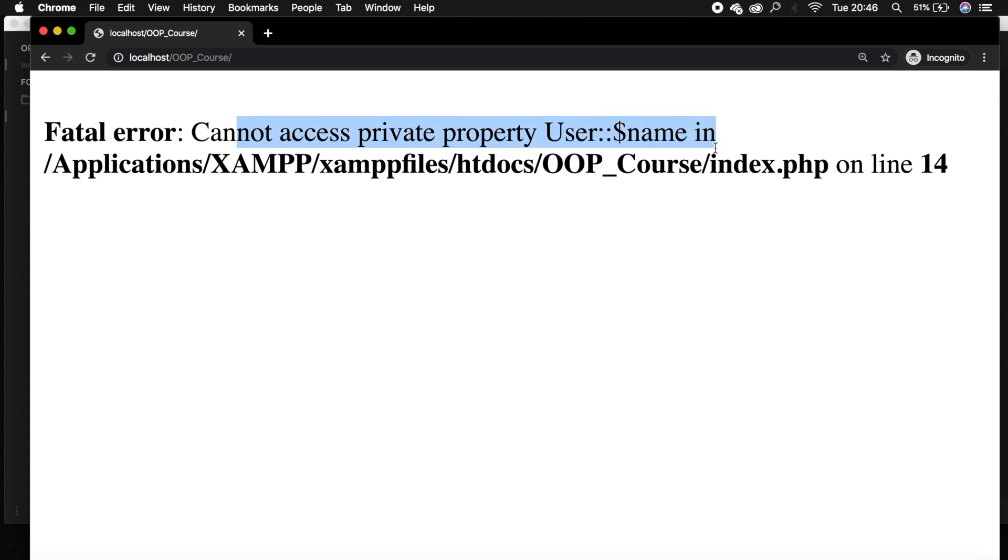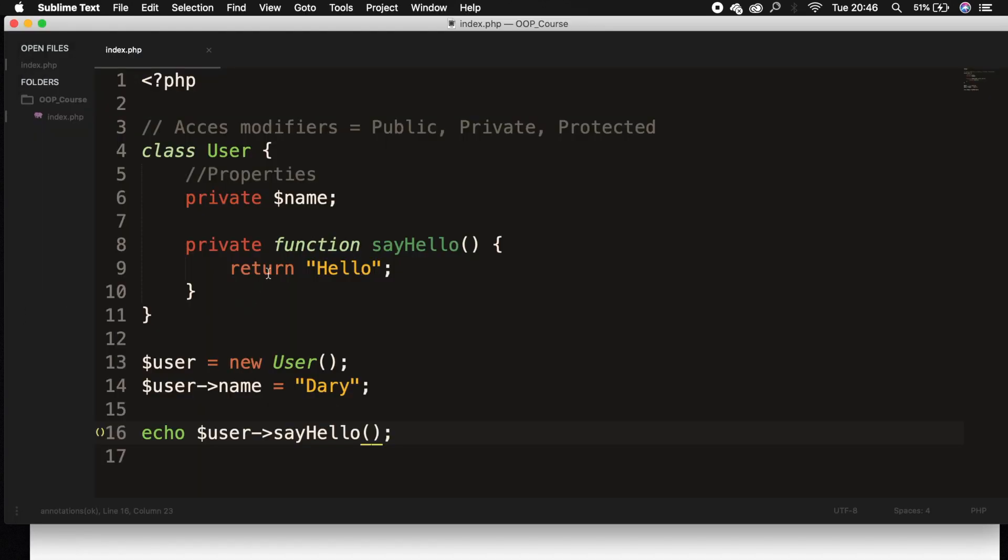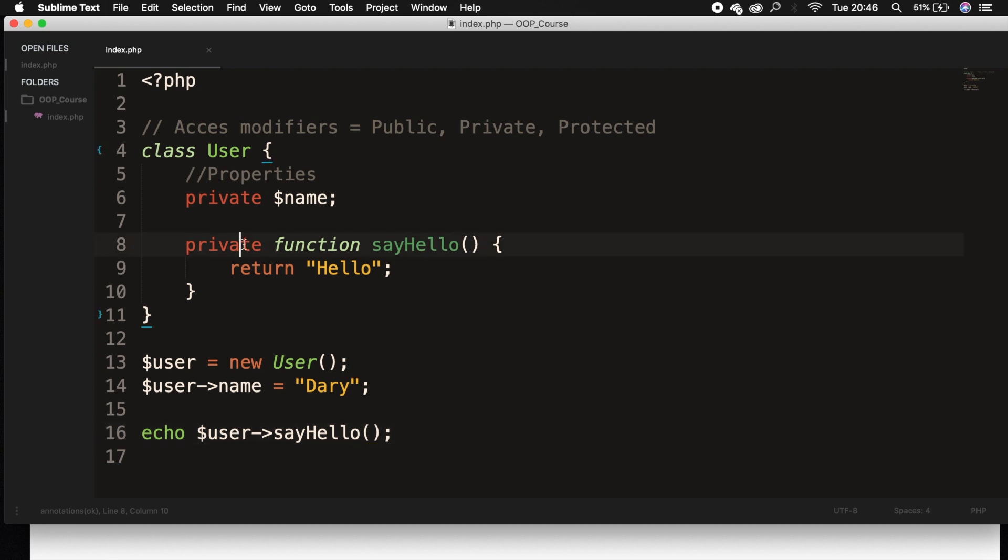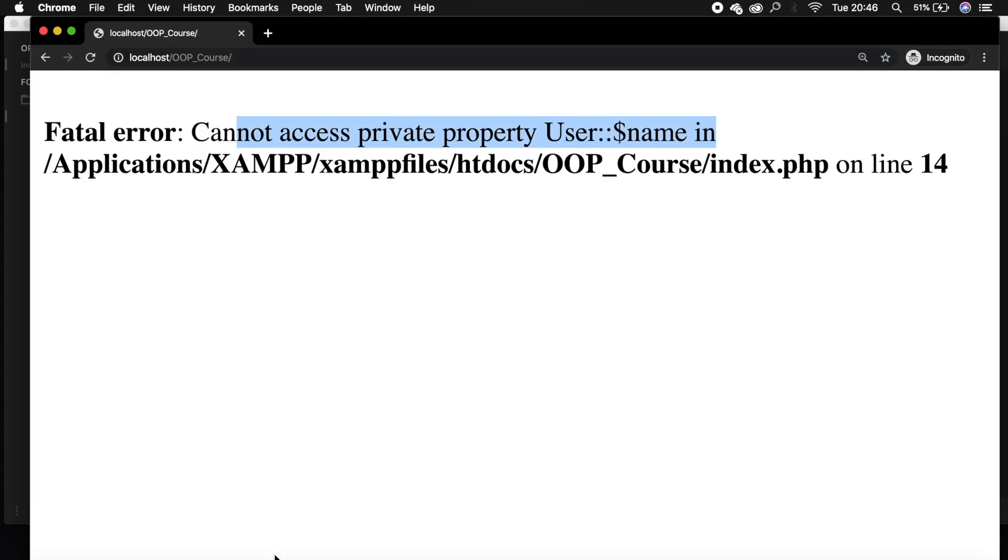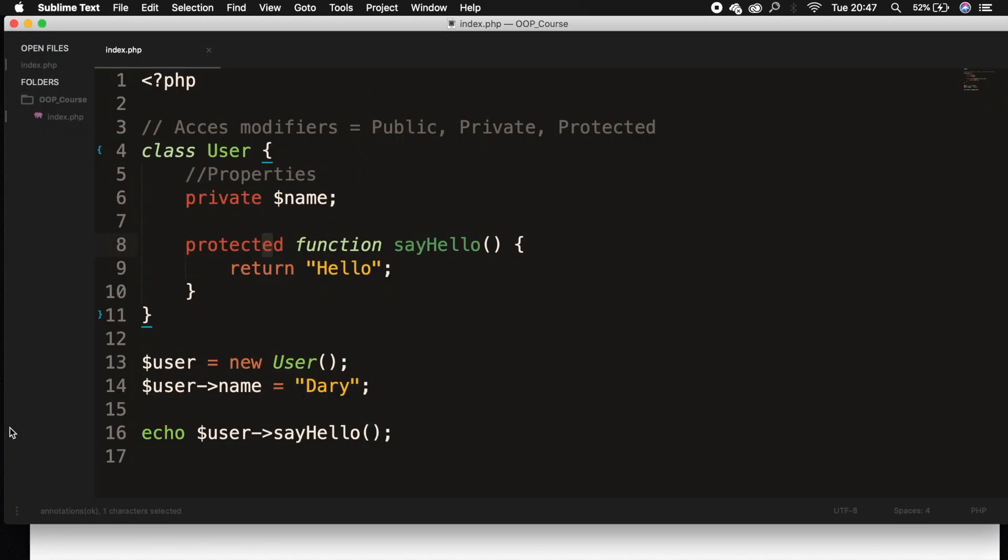and we cannot access the private property and protected will probably be the same. So let's save it, refresh the browser, and we cannot access the property as well.